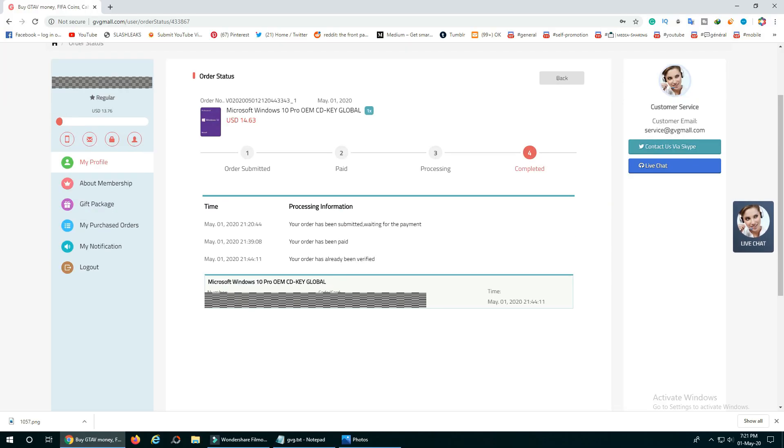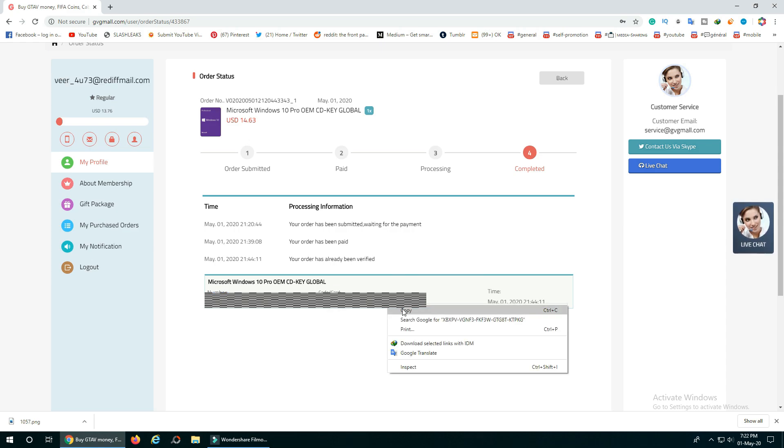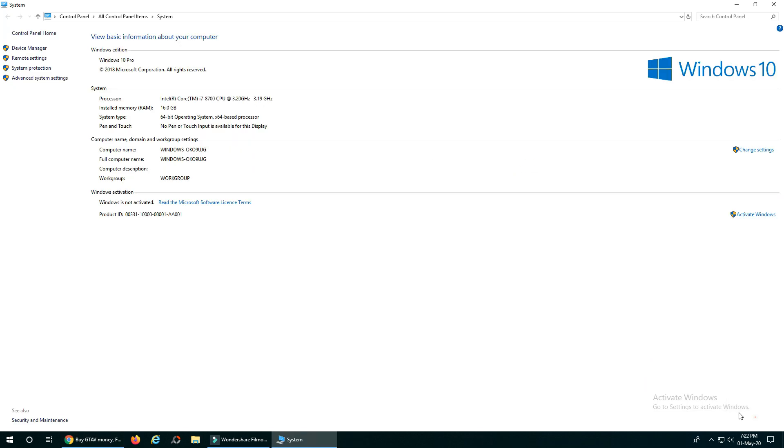Yeah, it's completed. Now, let's copy the key and paste it to our Windows 10 pro activator.